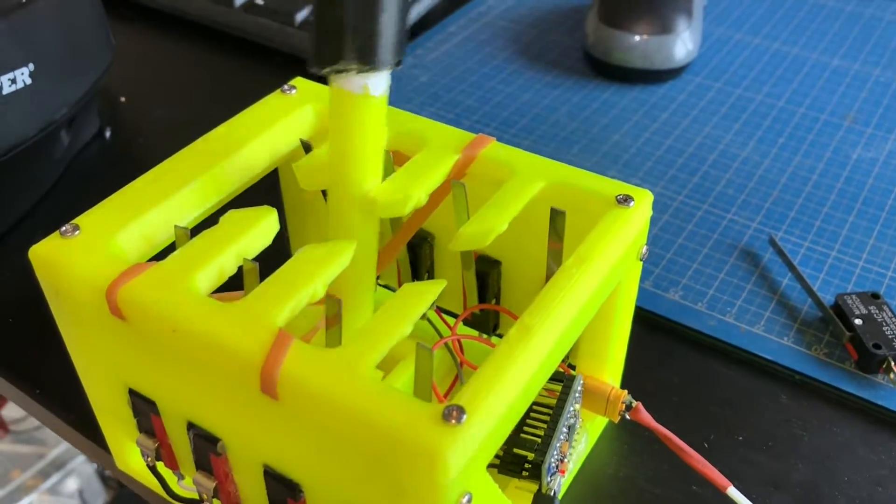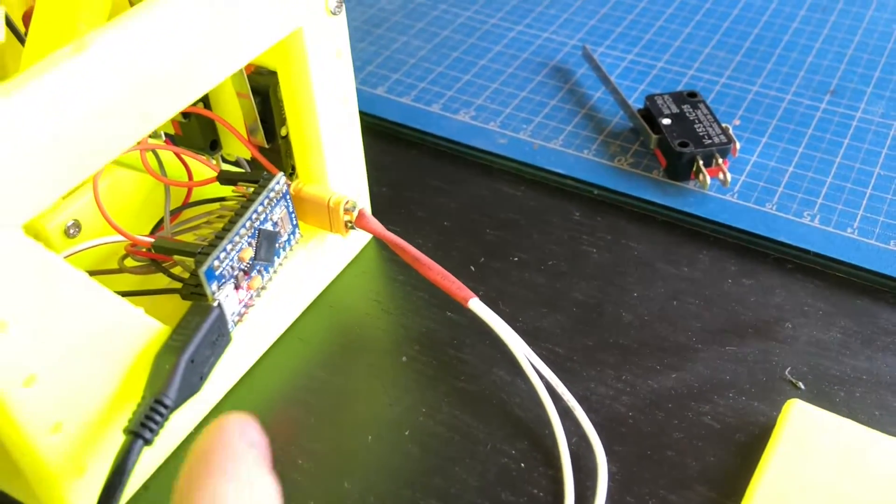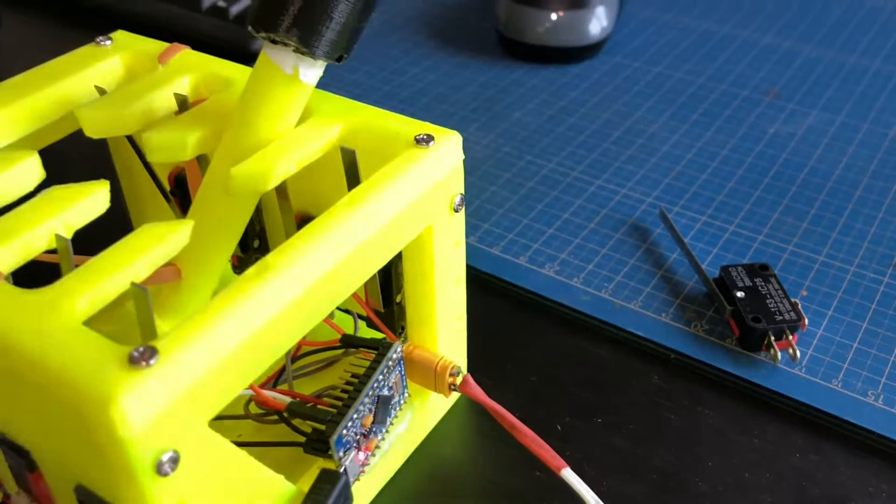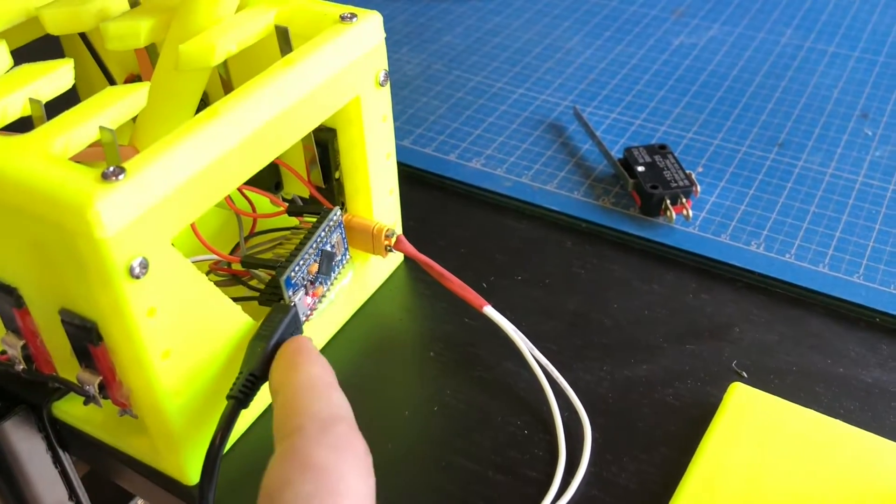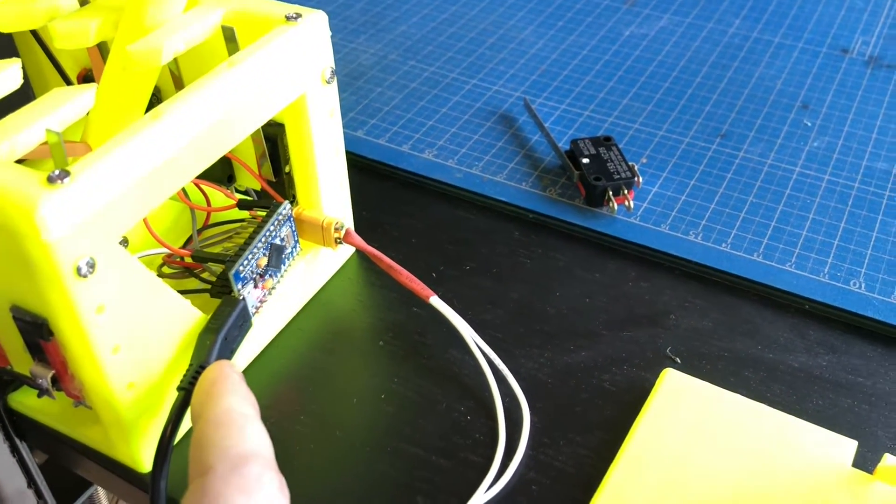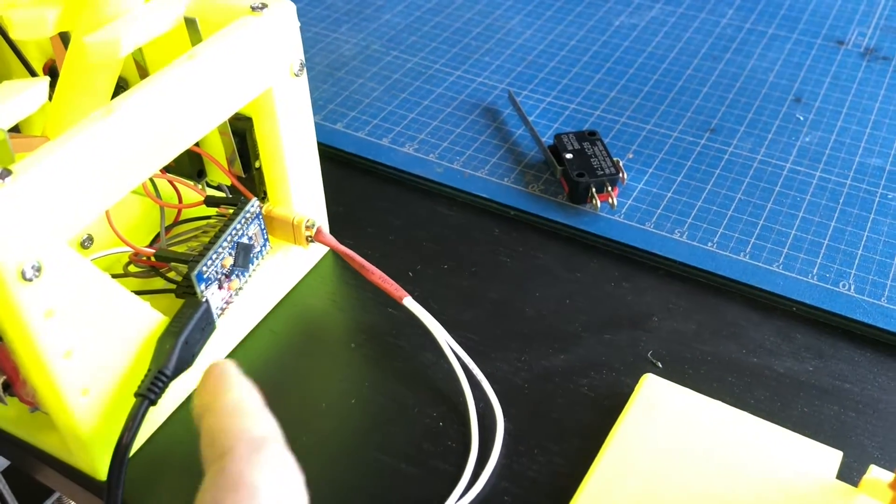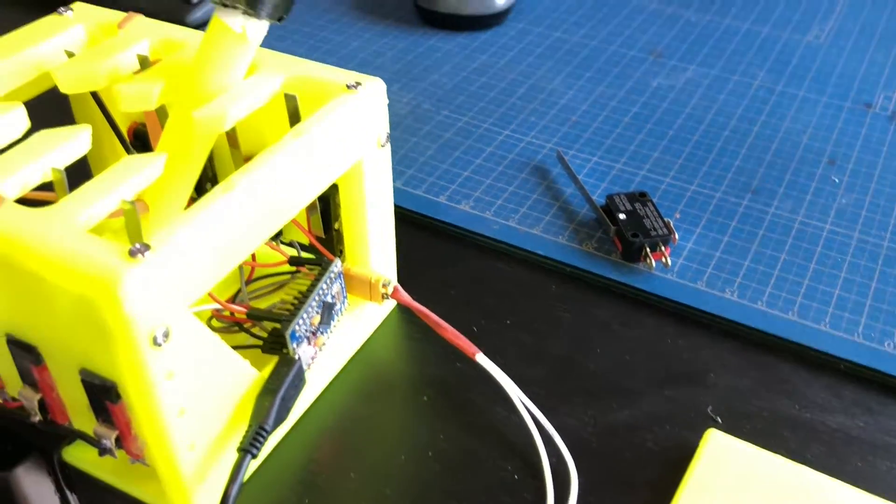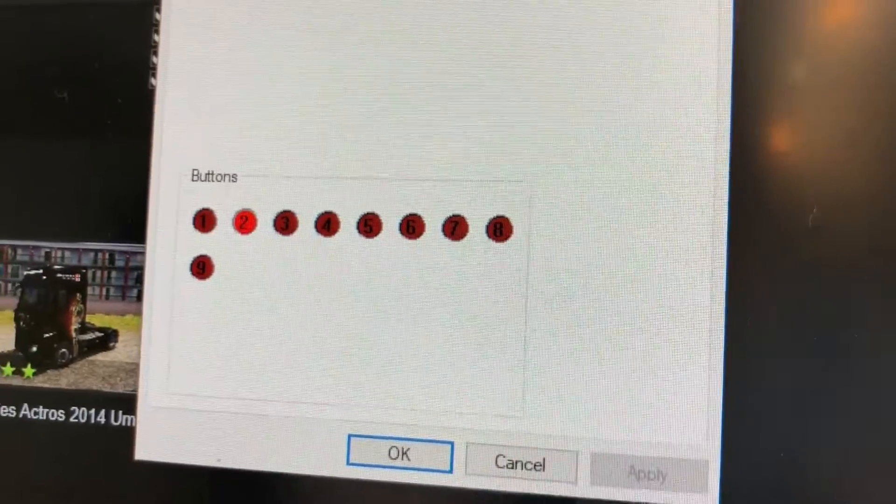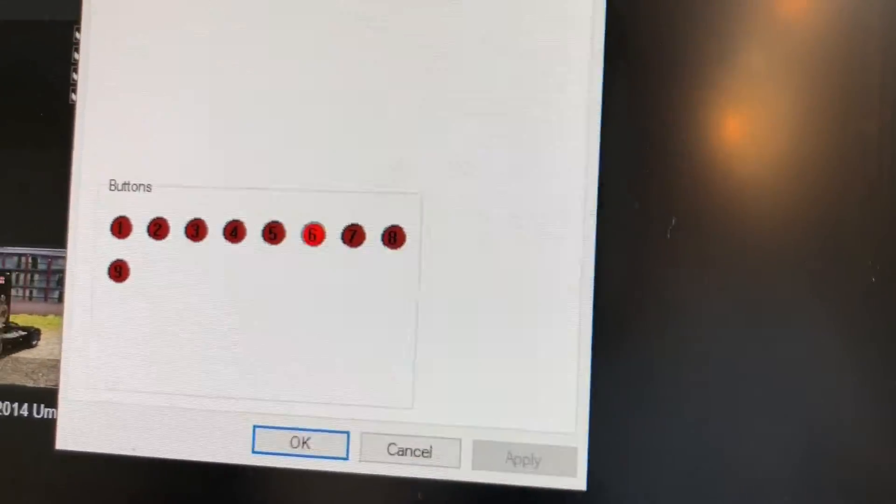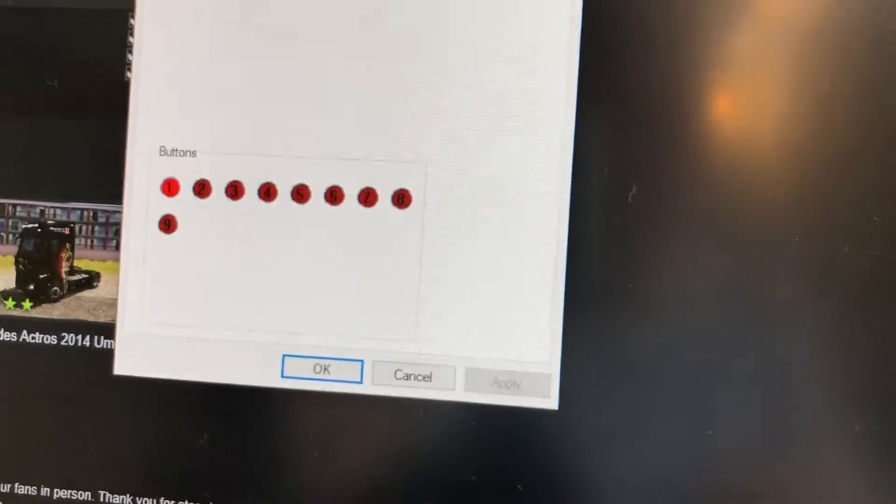When the stick is in the slot, this Arduino here just reads that input and it works as a gamepad device, so no drivers needed and you can assign these to work as your shifter in any game you want.